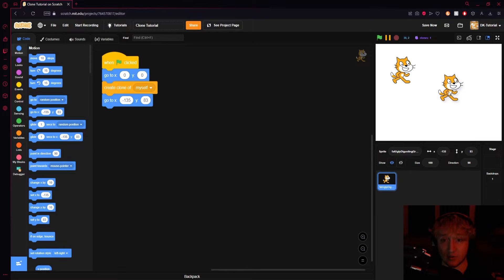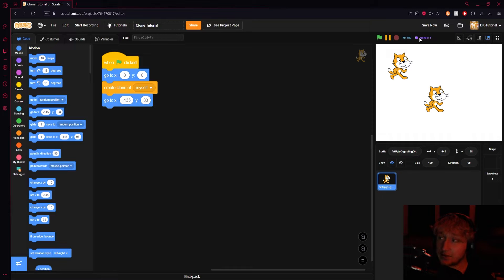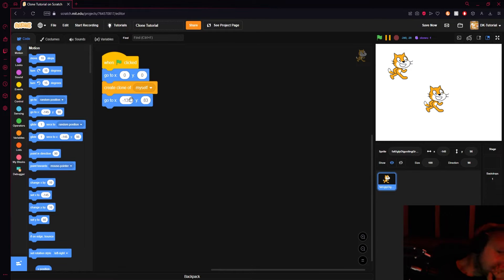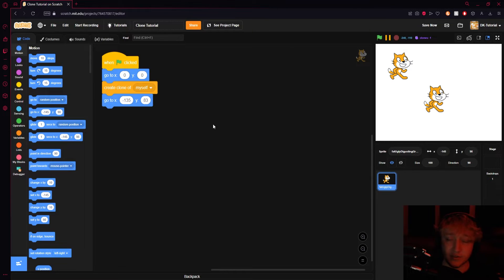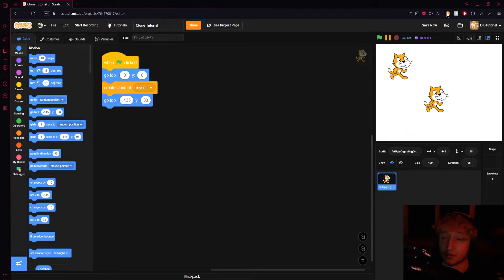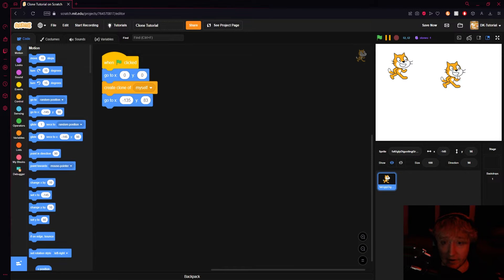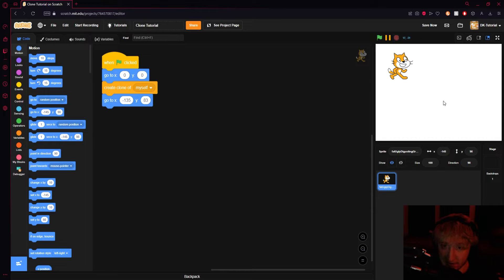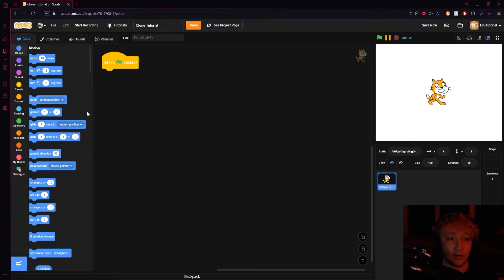When you press the green flag, you'll see a clone is created. I have a clone counter here to show you how many clones there are. In normal Scratch you can only have 300 clones, and after that you can't make any more. For bigger scale projects I definitely recommend using TurboWarp, since TurboWarp has an unlimited clone amount. If you press the red stop sign, the clone disappears.